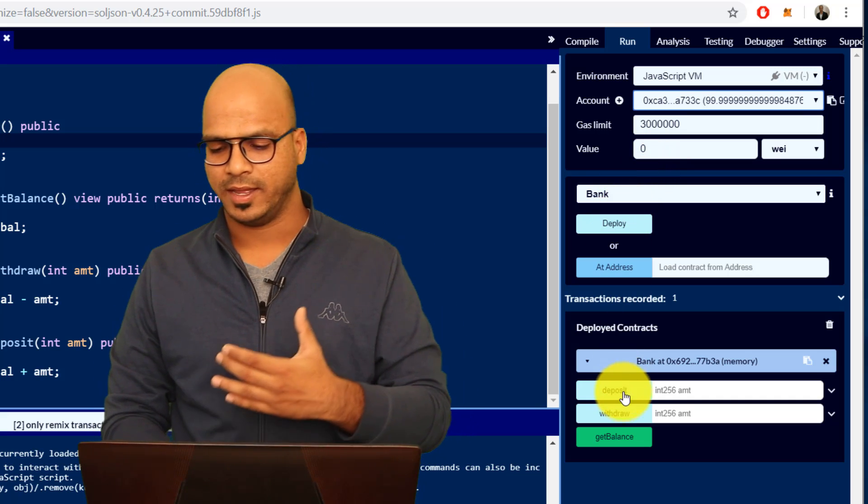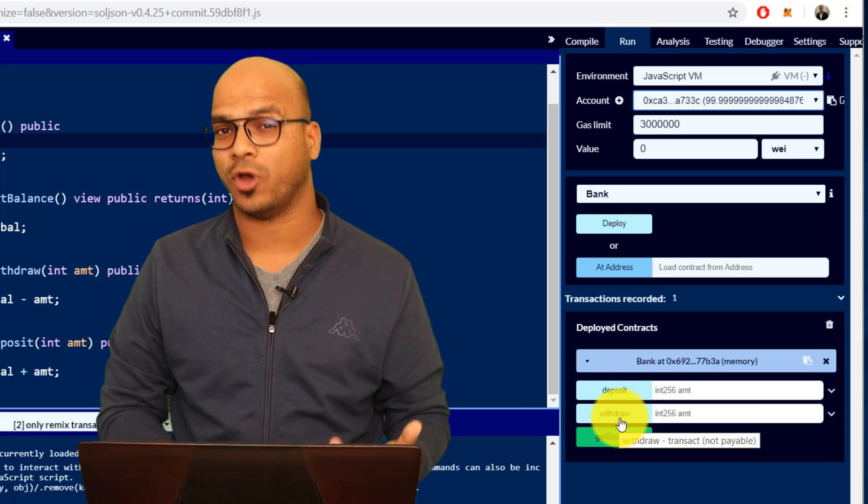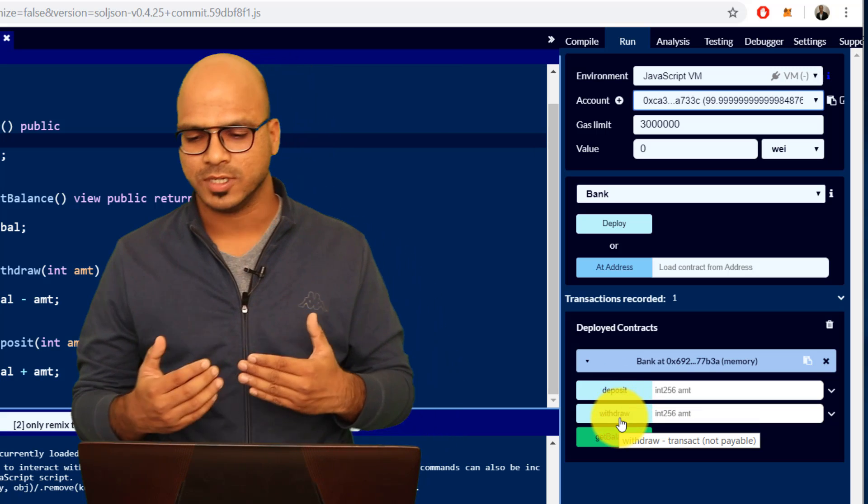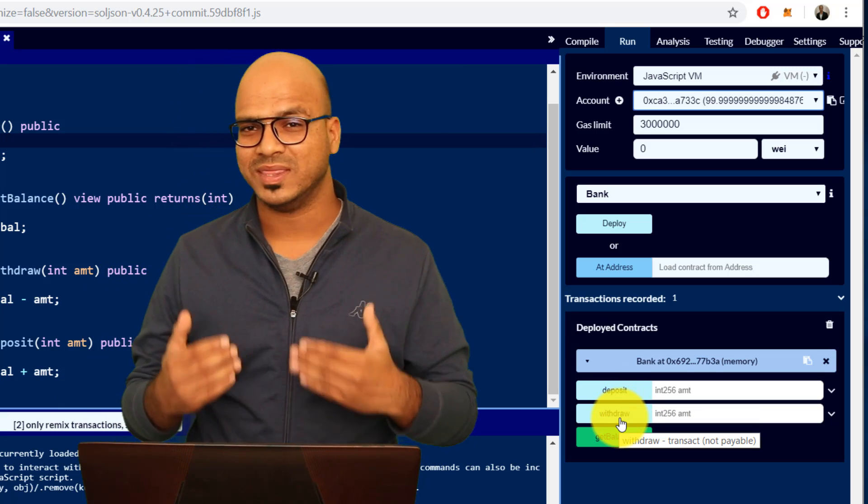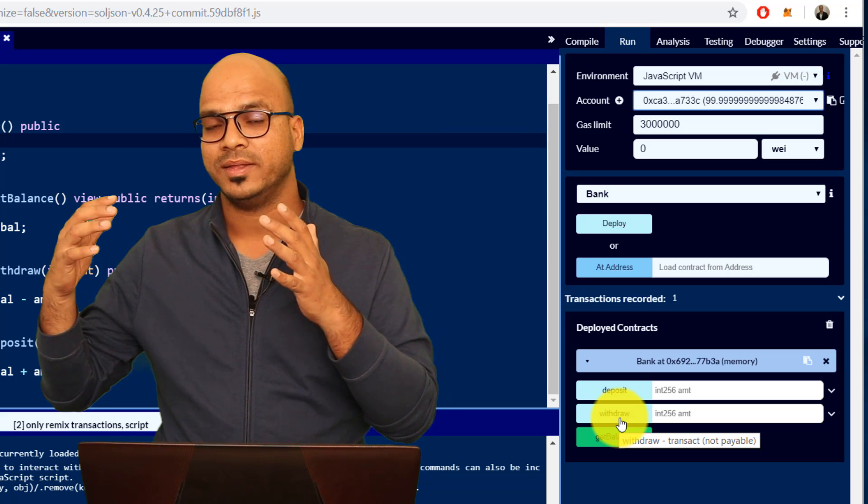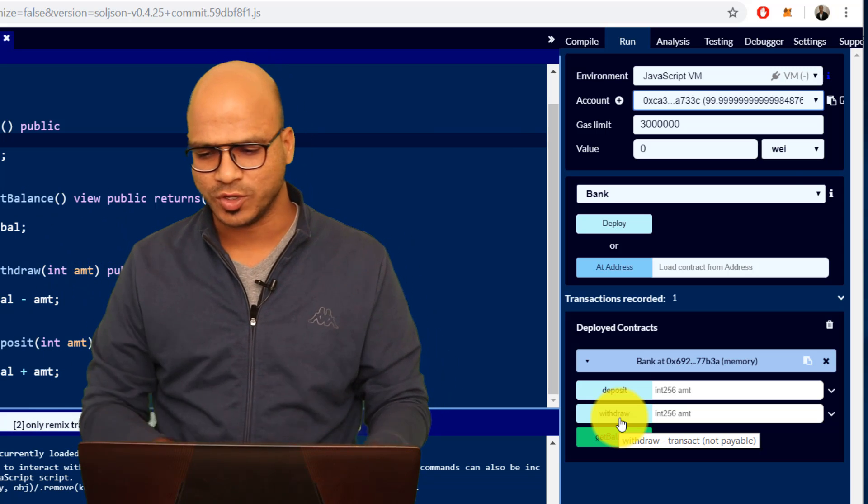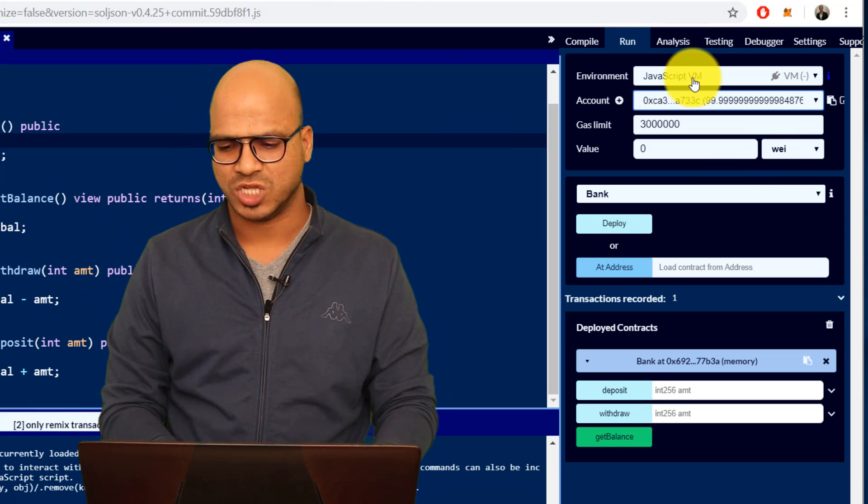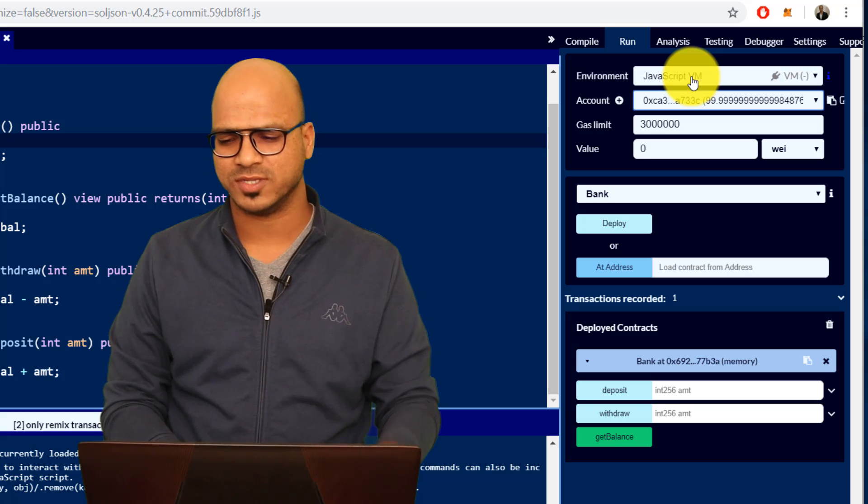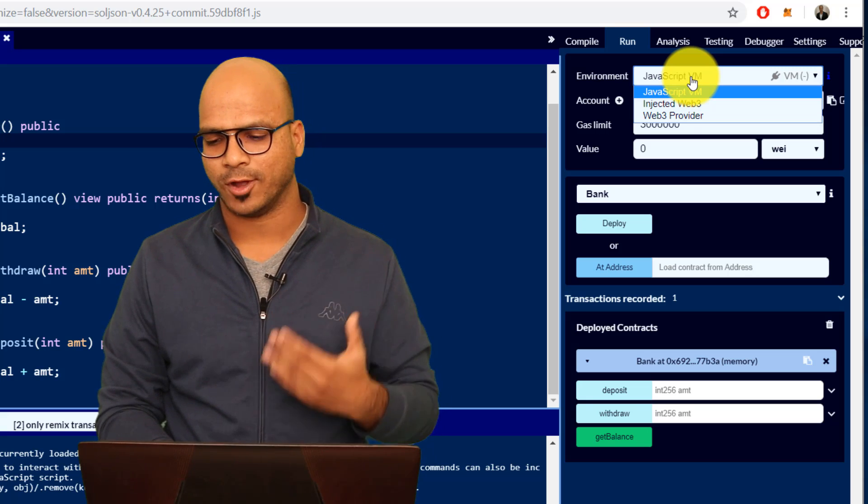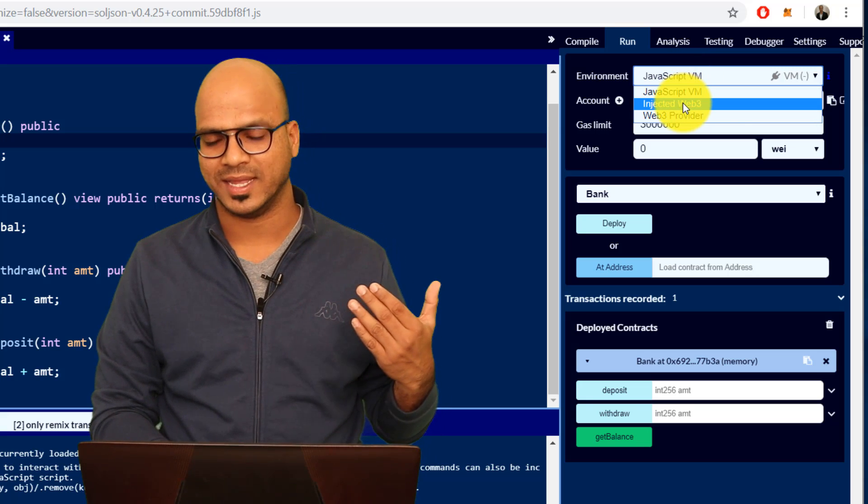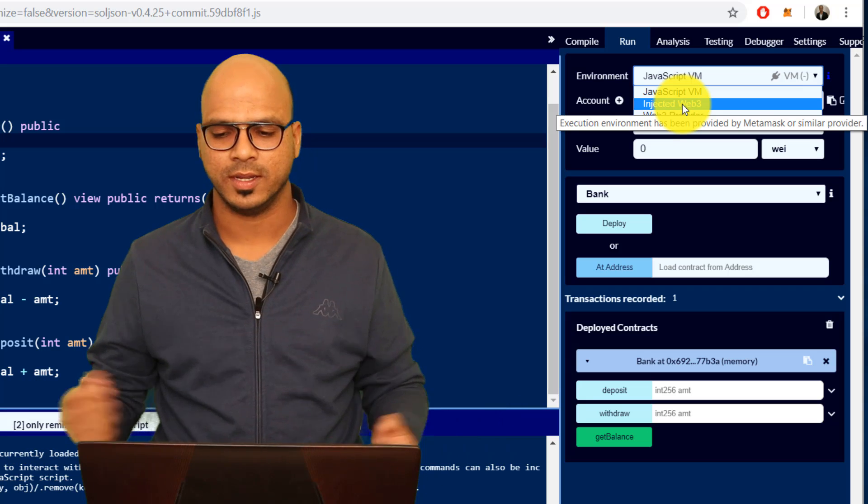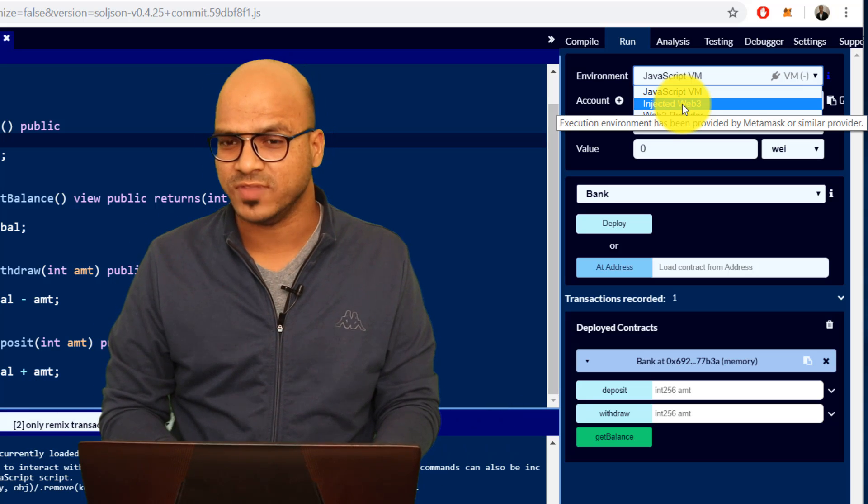But how about if you want to run the same thing on the test network? I don't want to run this on the JavaScript VM because that's local, we want to run that on a test network or maybe on the main network. If you want to achieve that we have to use injected Web3.